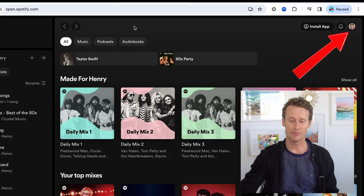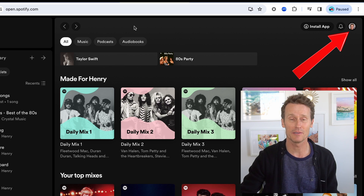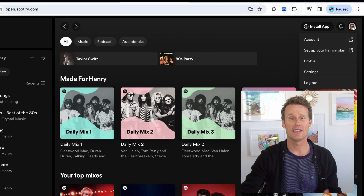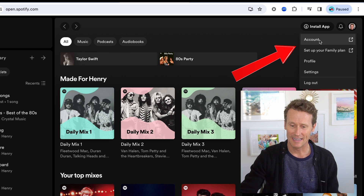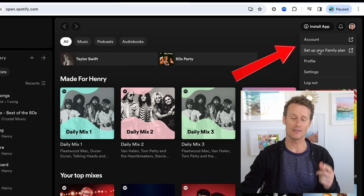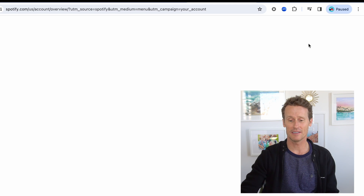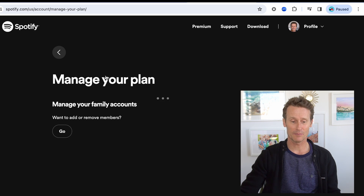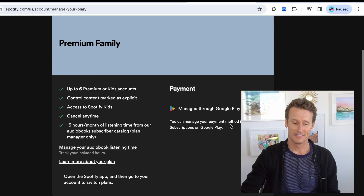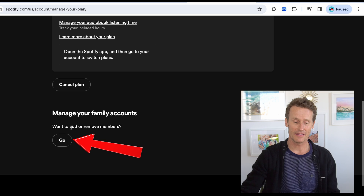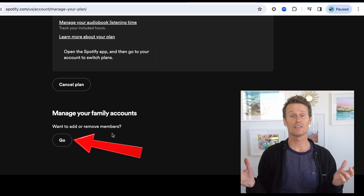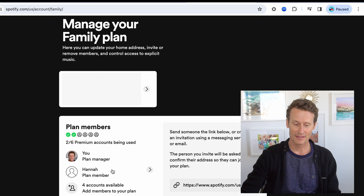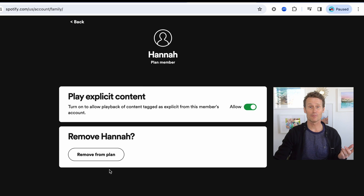On desktop, you're going to go to your homepage on Spotify Premium. If you have a family plan Premium, you click on your profile image up in the top right. There are two options — you can either go to account or you can go to set up your family plan. If you click on account, you can see that I have the premium family plan. You scroll down on that page and at the bottom it says 'manage your family accounts.' You click go right there and I click on one of the family members, Hannah.